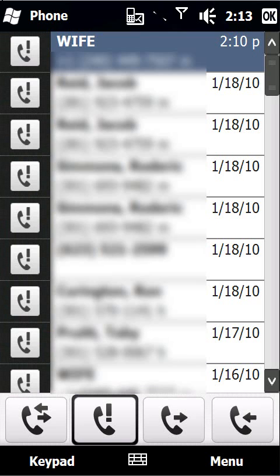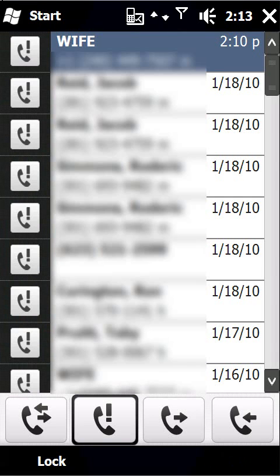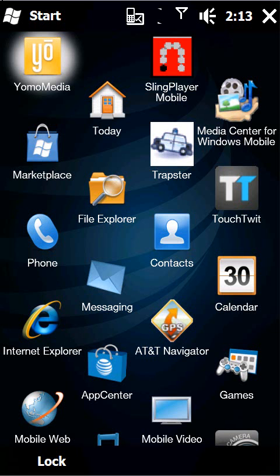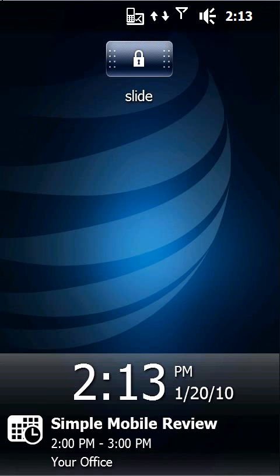So the same thing would happen if I had an email message come through or I had a voice mail message, it would automatically take me into the respective screen.